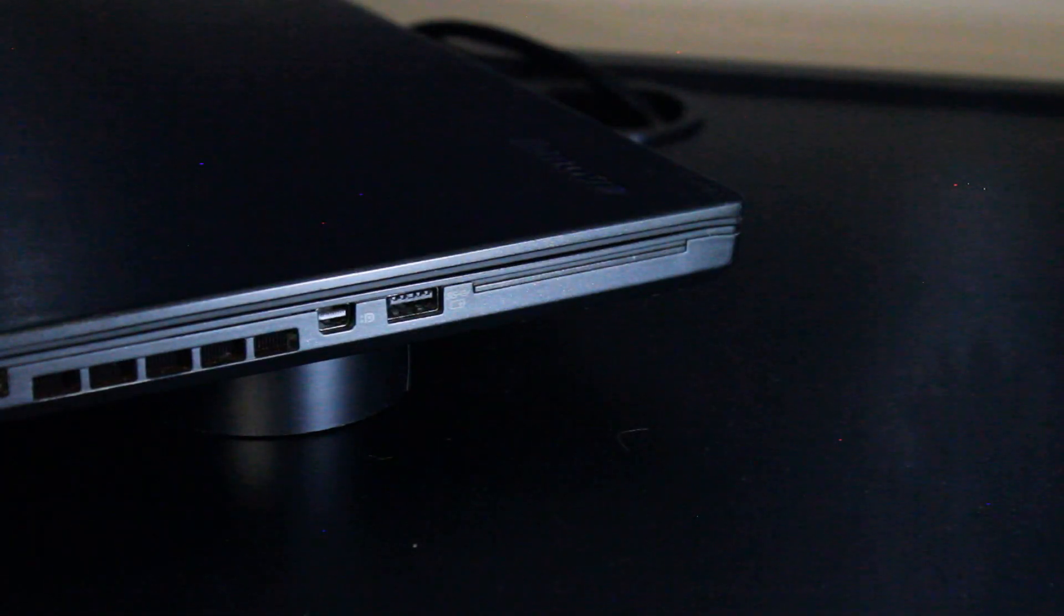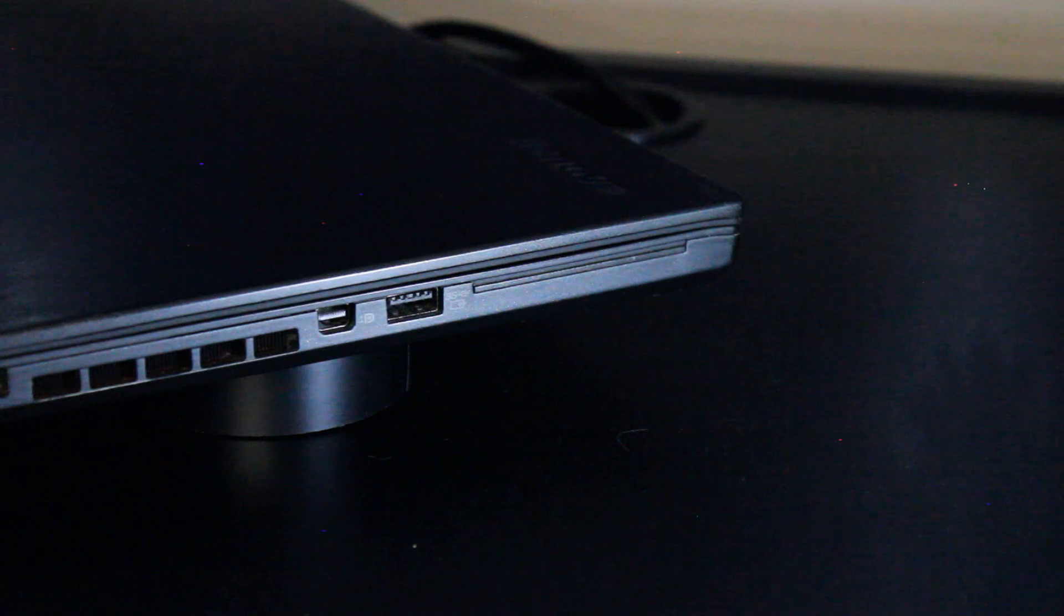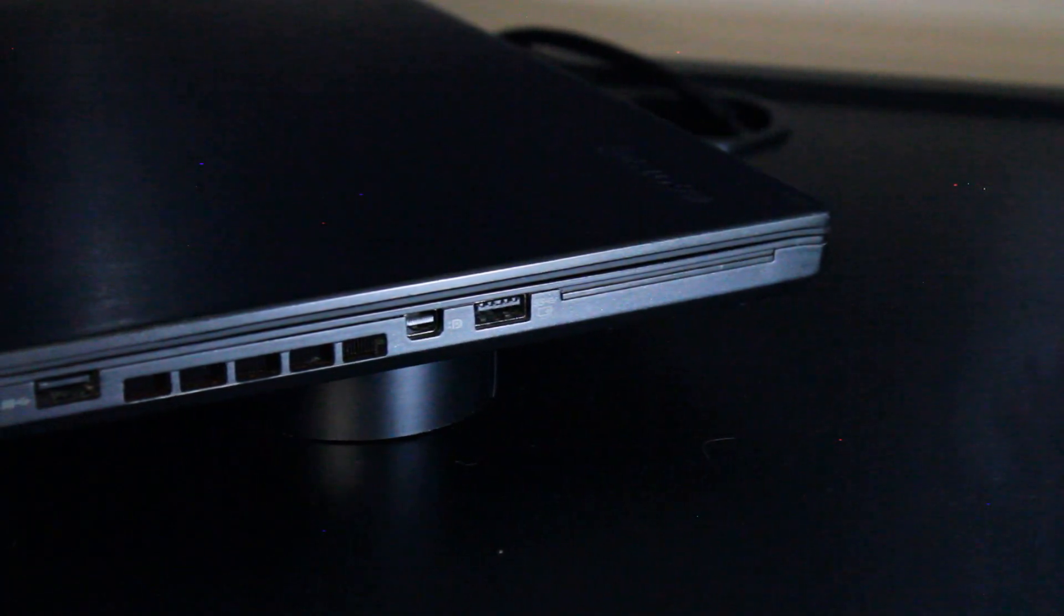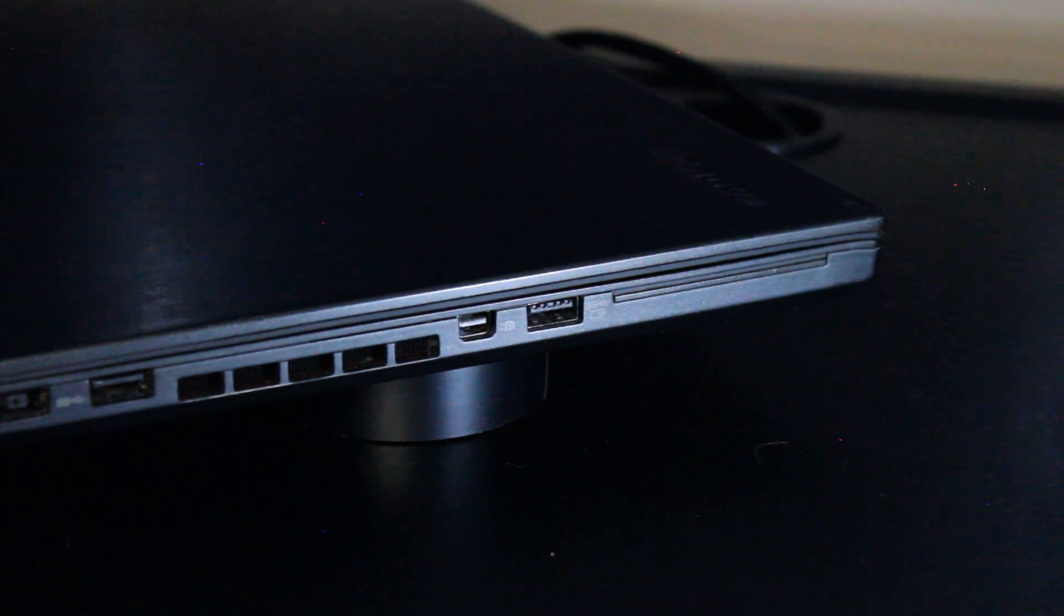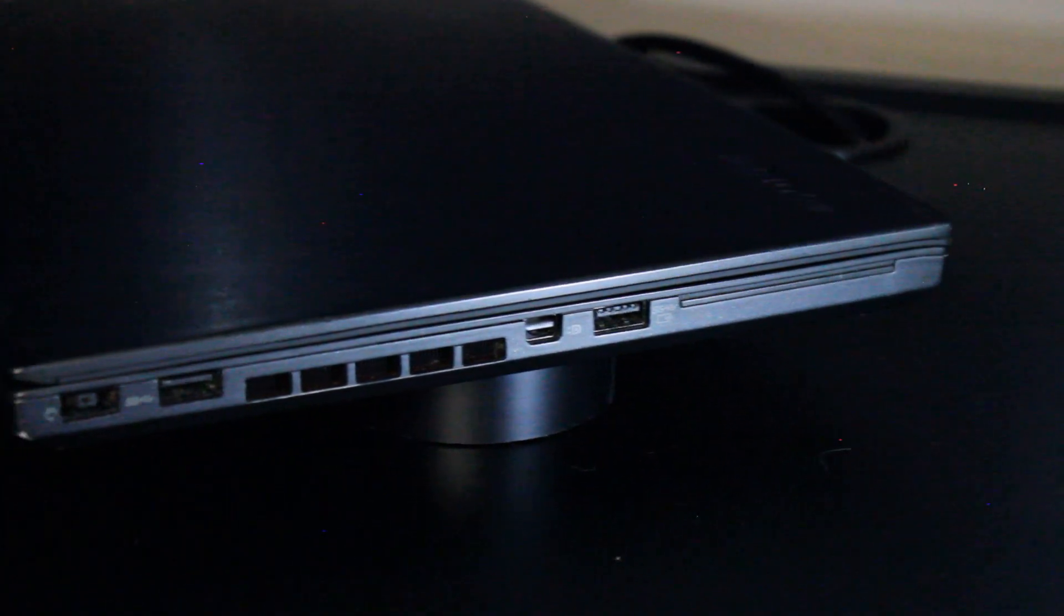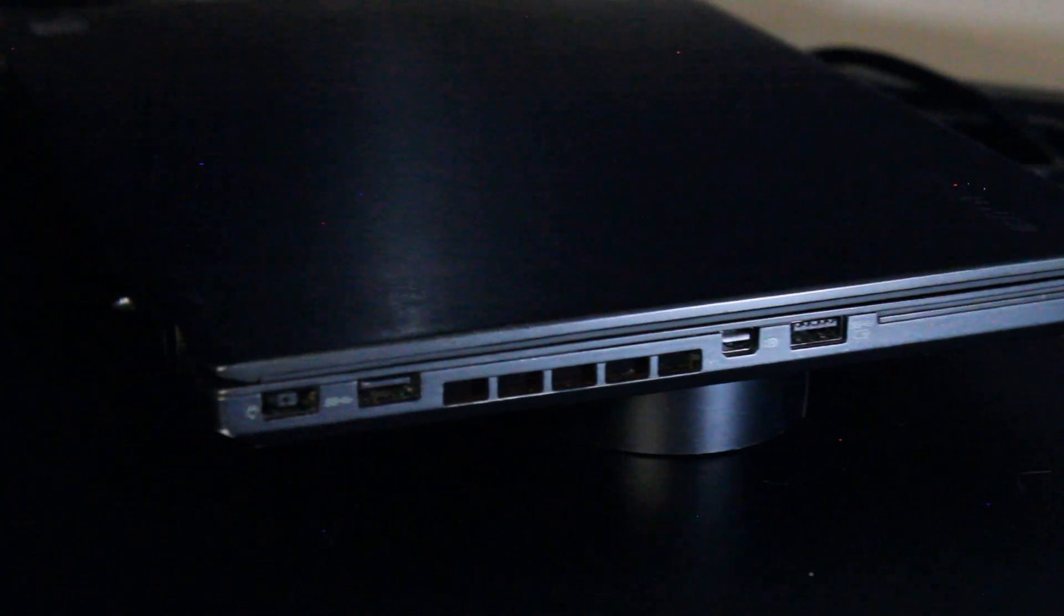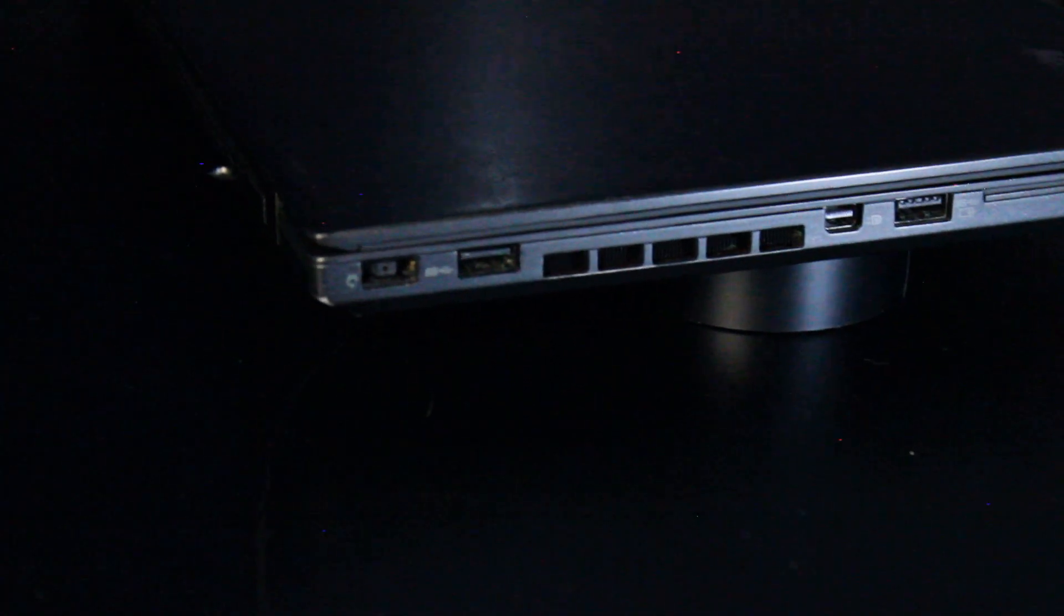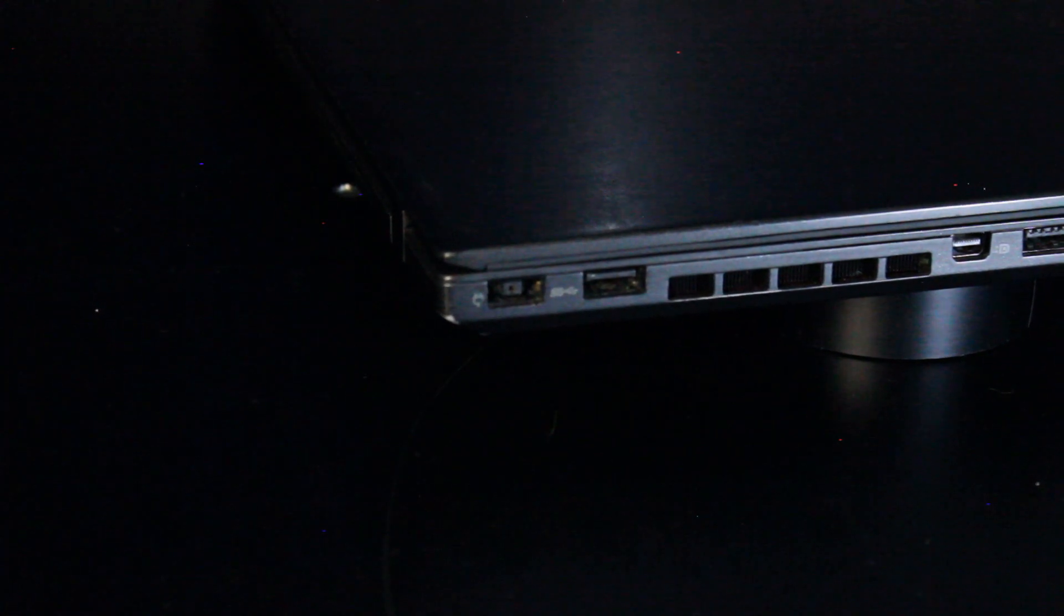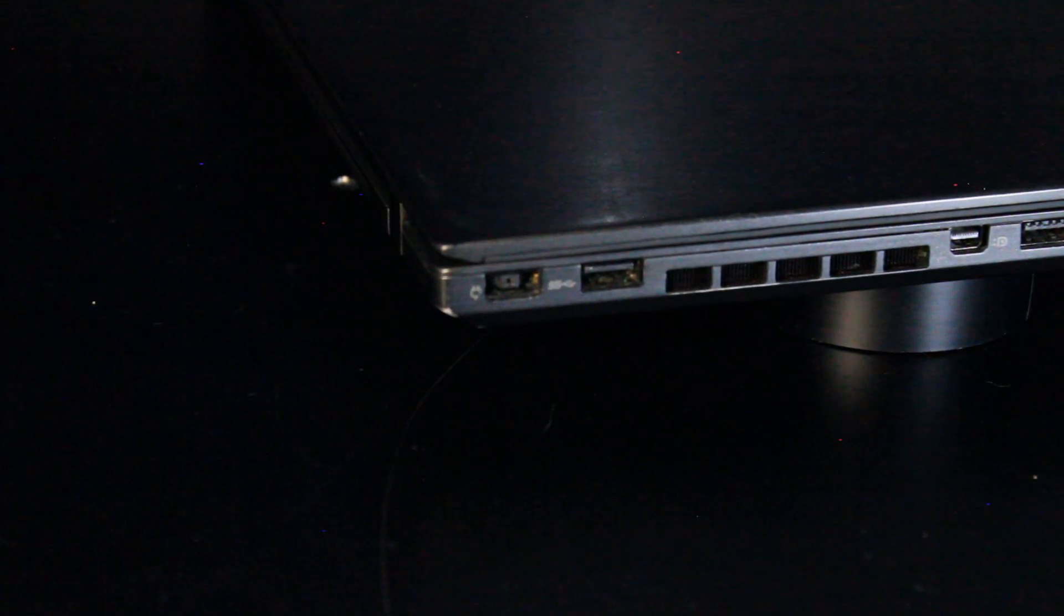On the left I/O, we have the optional smart card reader, USB 3.0 always on for charging devices like your cell phone when the laptop is in sleep mode, a mini display port, there's an exhaust for the CPU fan, and another USB 3.0, and the input for the power adapter.